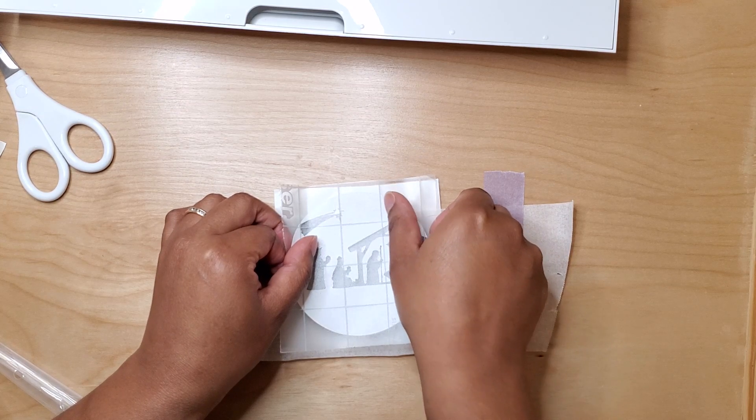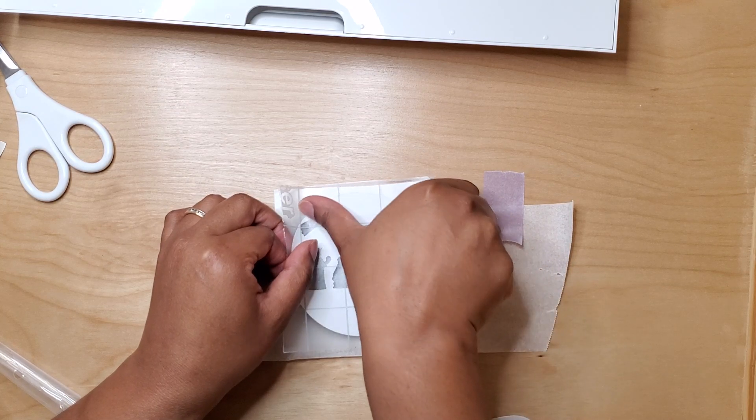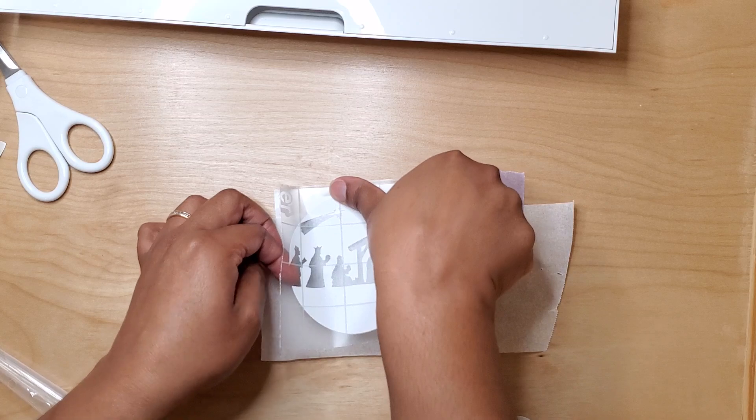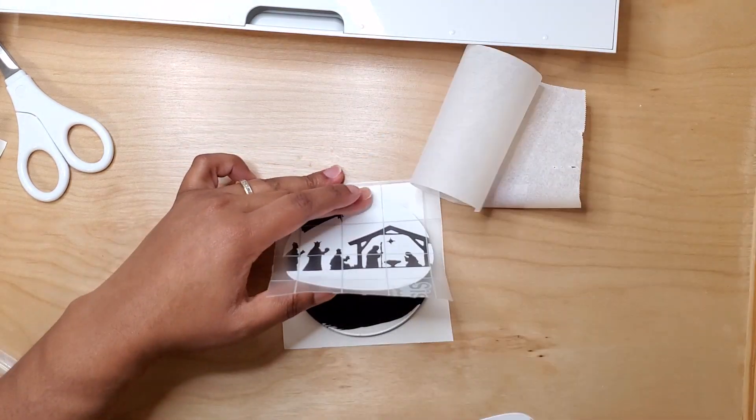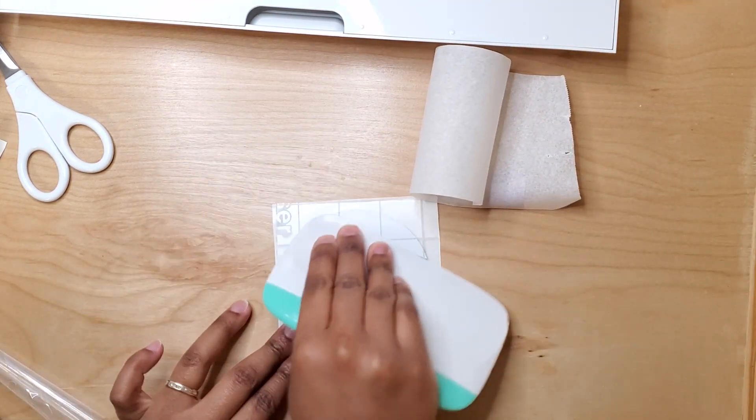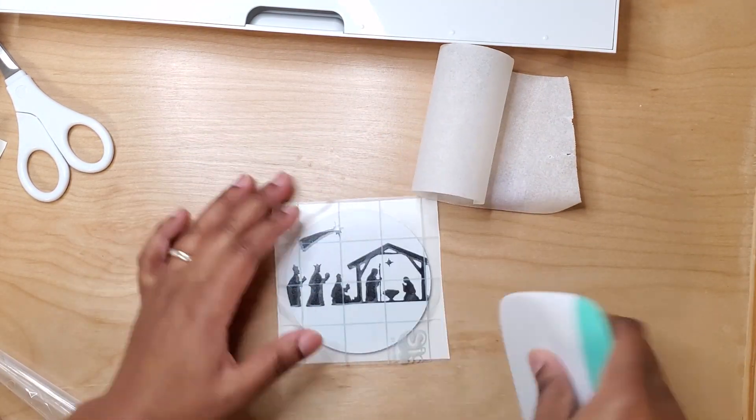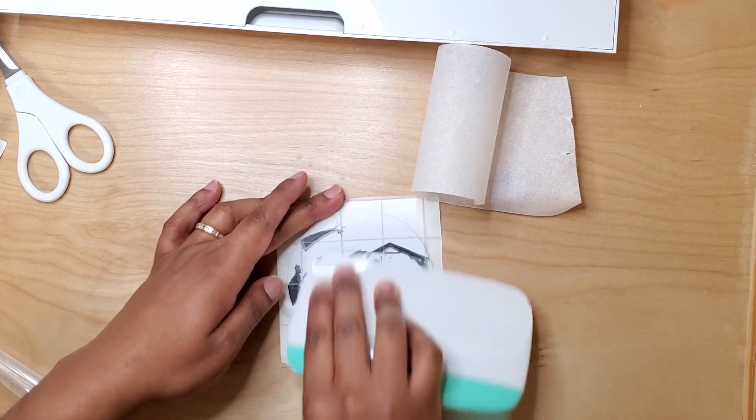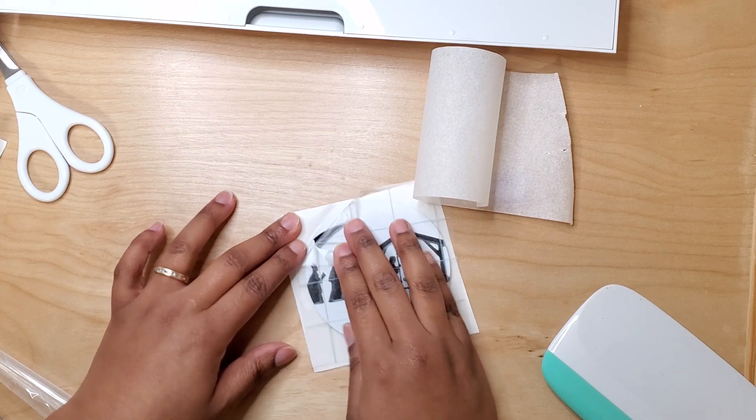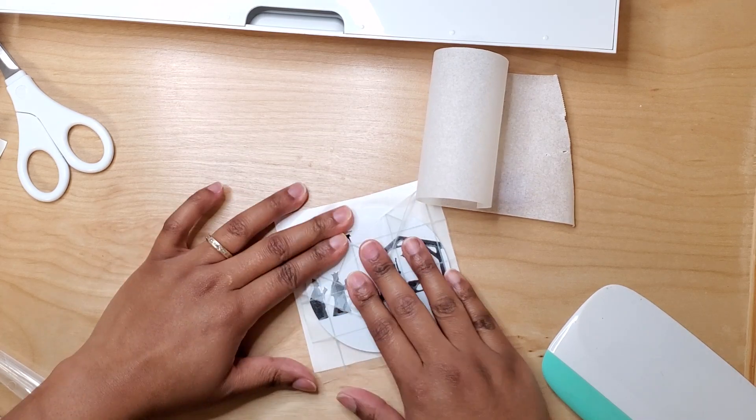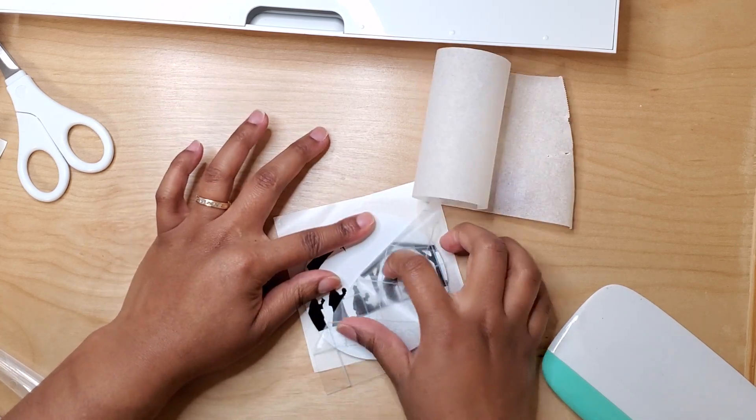And once I know the vinyl is in place I just use my scraper tool to burnish everything down and remove the transfer tape.